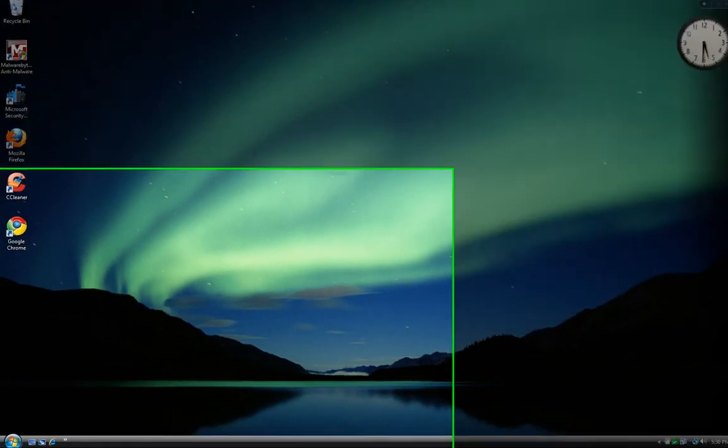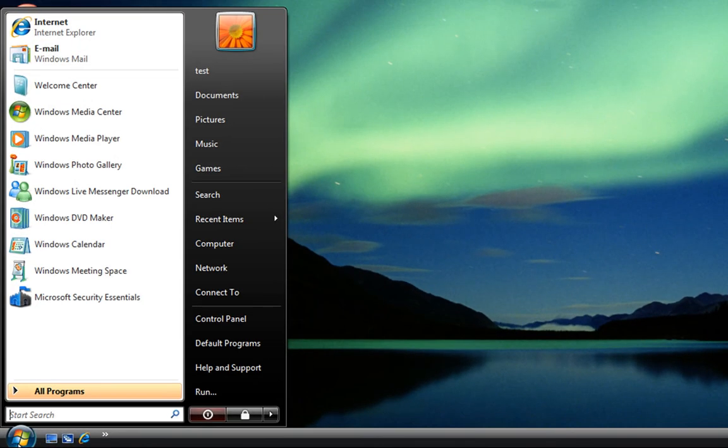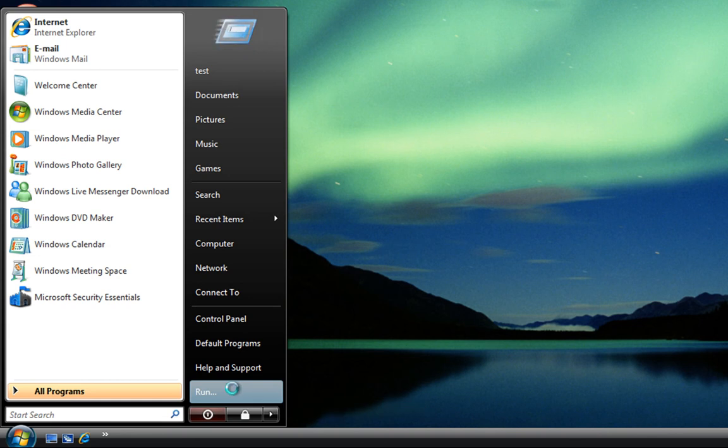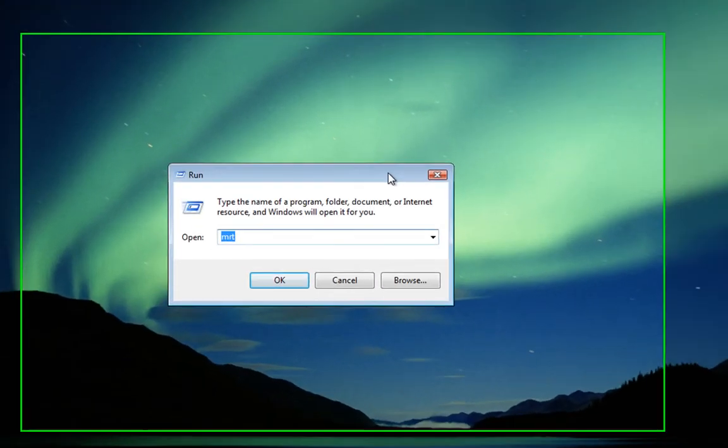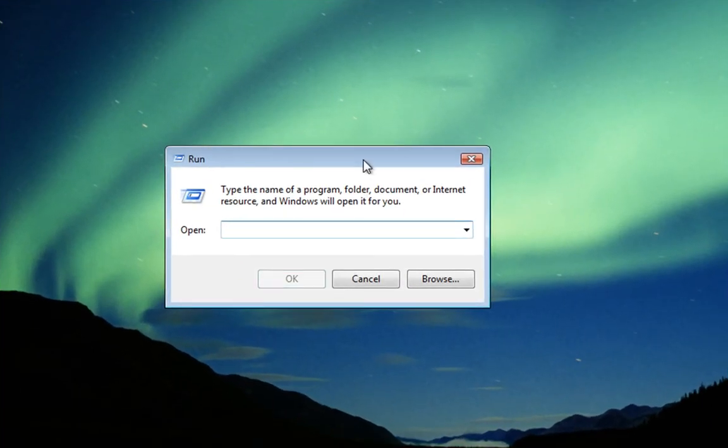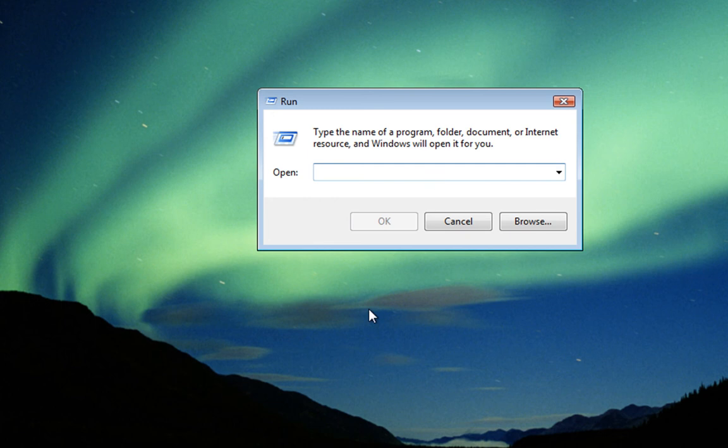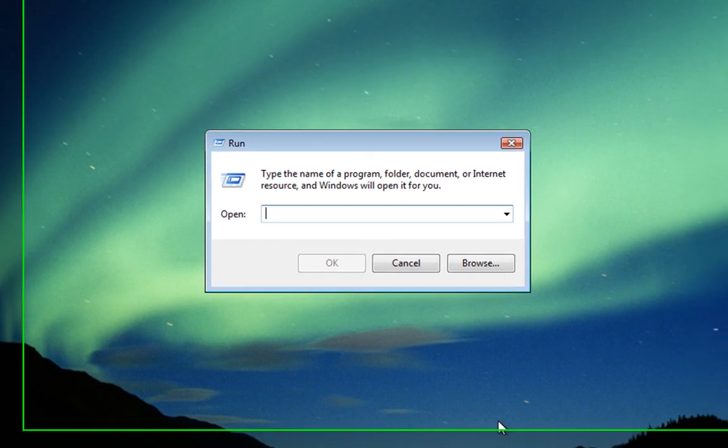Now if we go back to our start menu, down at the bottom here we have got Run. We have got our Windows Run Command added to the start menu.